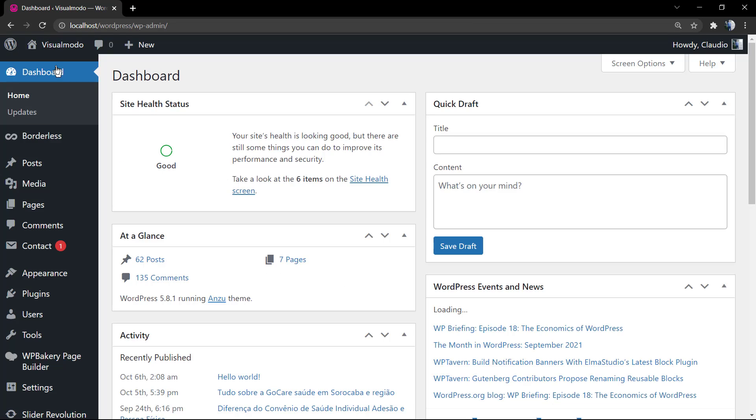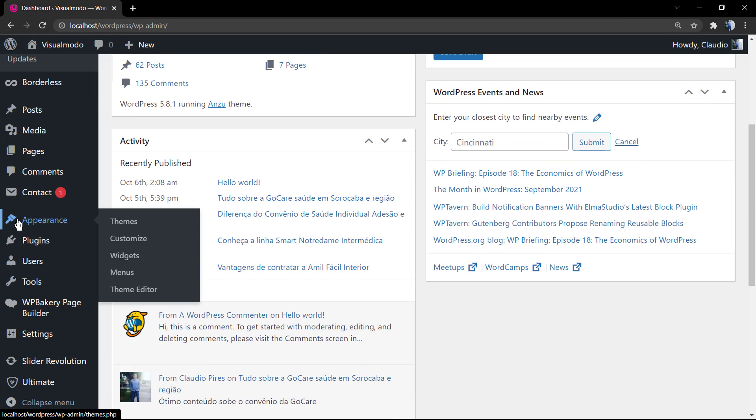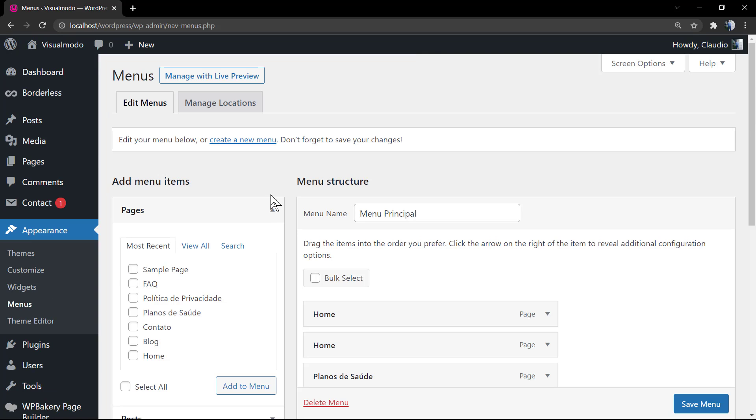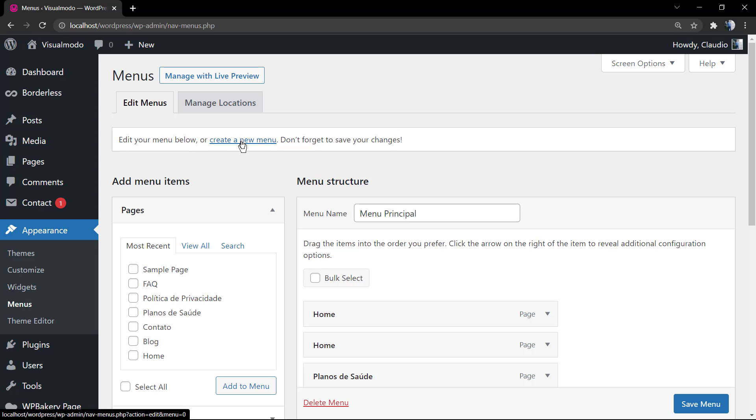As you can see in this website, we have a site title and a search icon but we still do not have menus. You can go to the site name in the WordPress toolbar or go to the dashboard Appearance Menus, and you can create a new menu as I'm doing for this video.